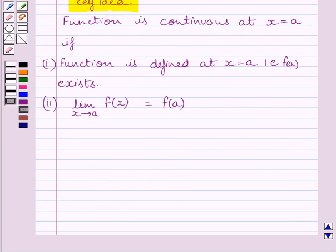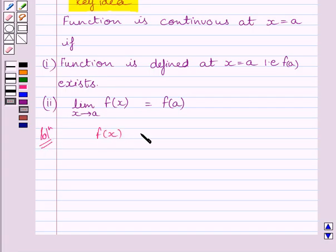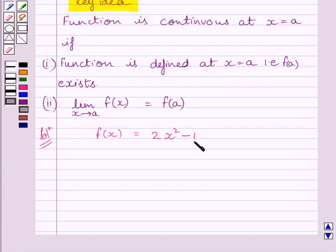Let us now start the solution. We are given f(x) = 2x² - 1. We can see this is a polynomial function, so f(x) exists at x = 3.